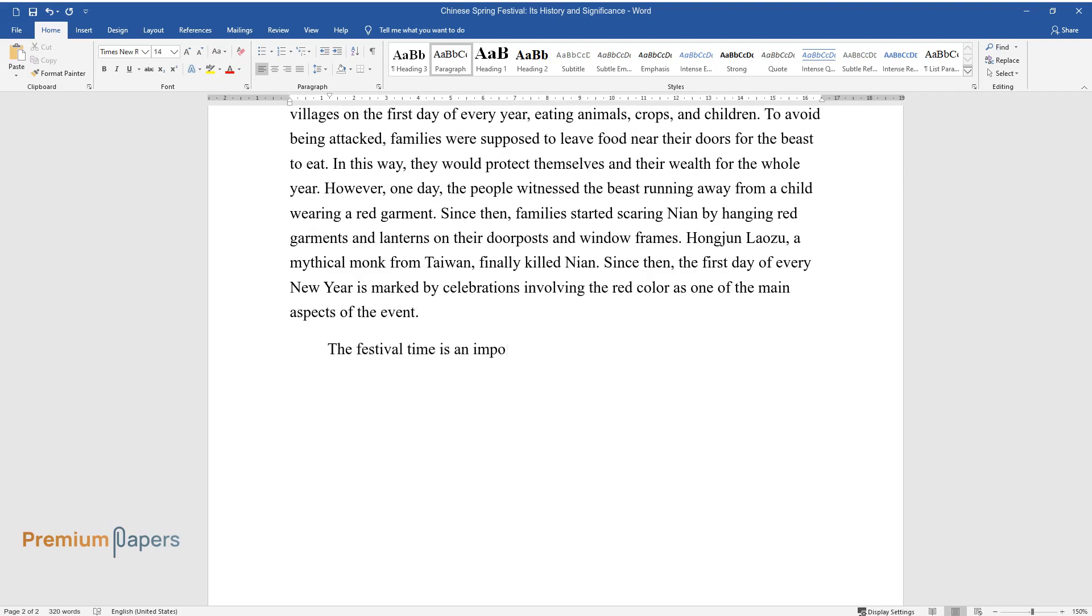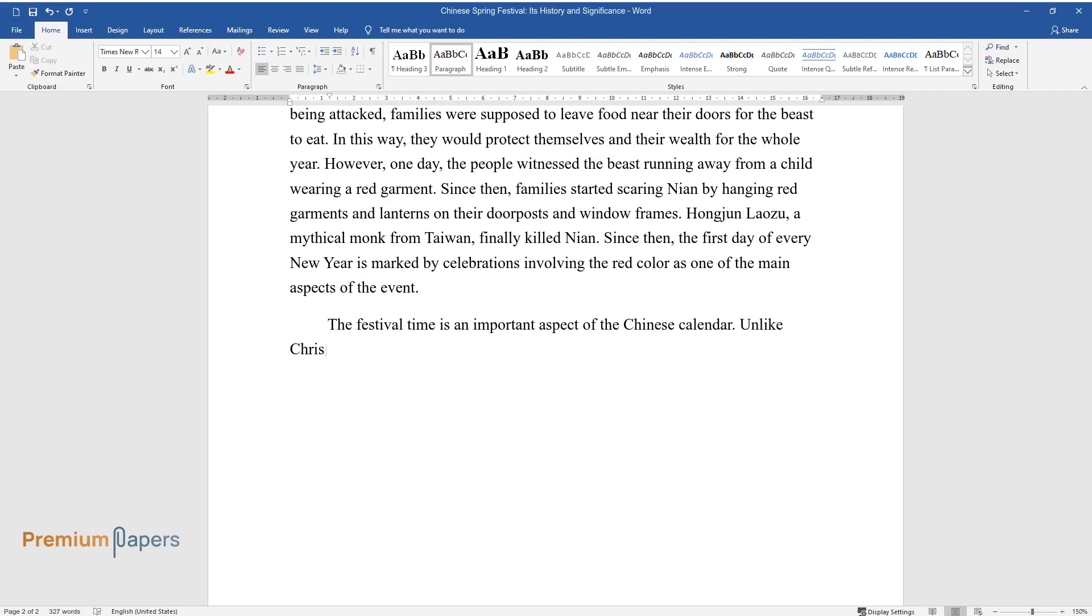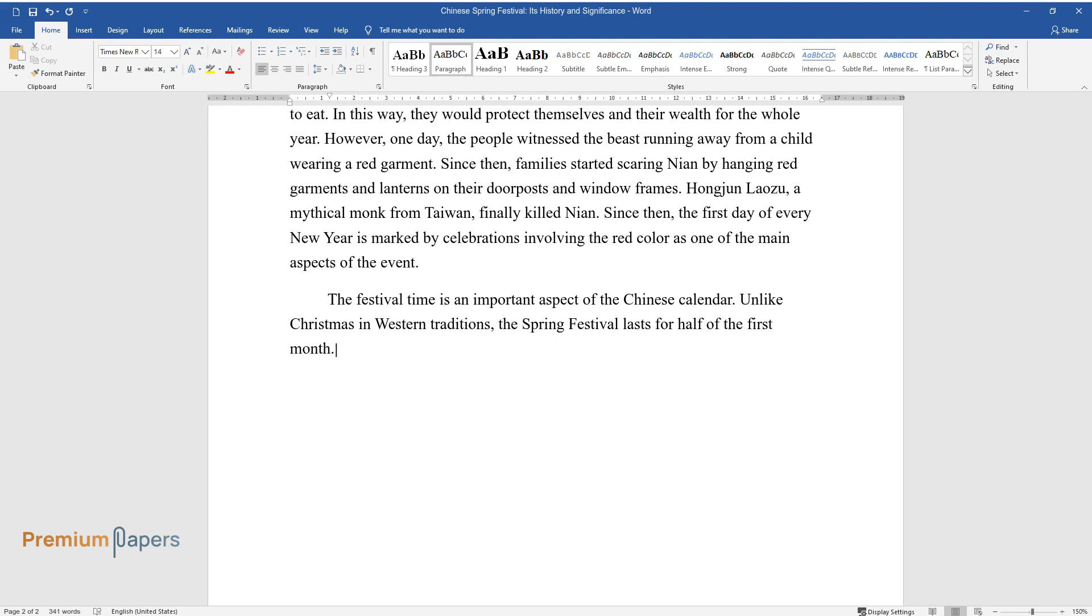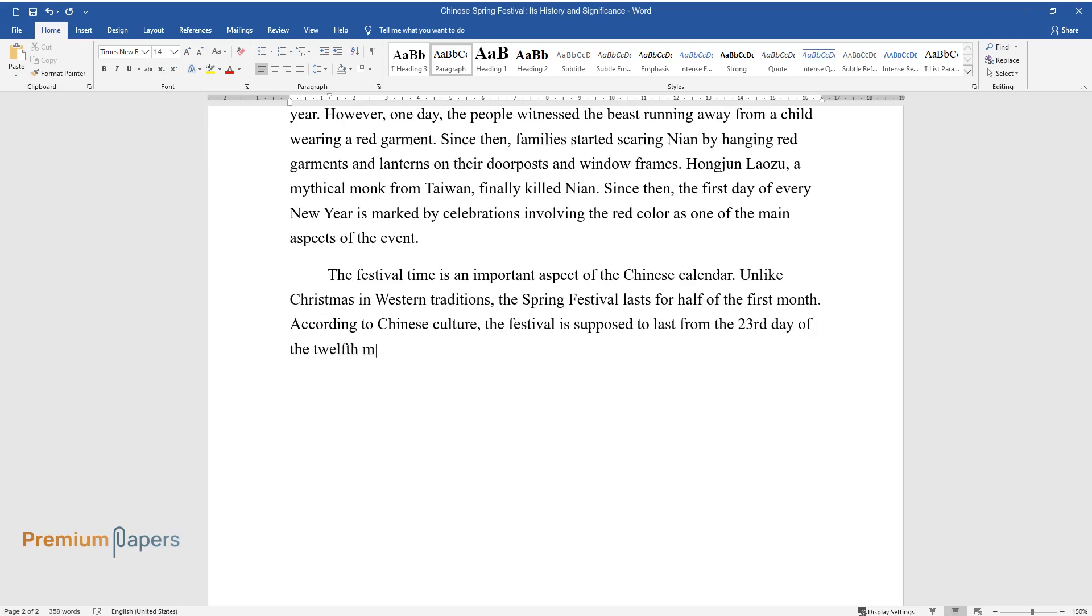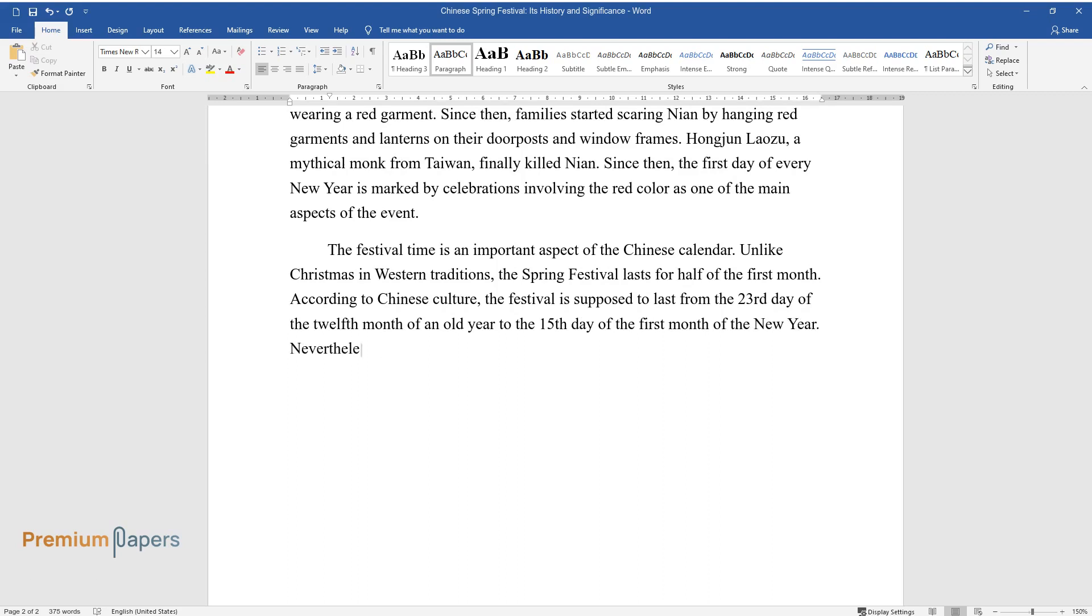The festival time is an important aspect of the Chinese calendar. Unlike Christmas in Western traditions, the Spring Festival lasts for half of the first month. According to Chinese culture, the festival is supposed to last from the 23rd day of the 12th month of an old year to the 15th day of the first month of the new year. Nevertheless, the first day of the first month is the peak.